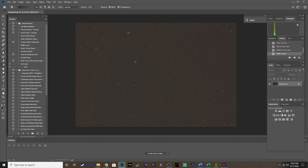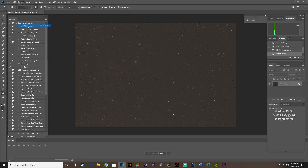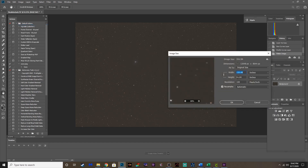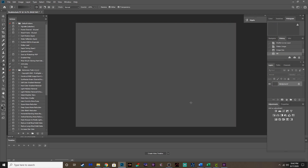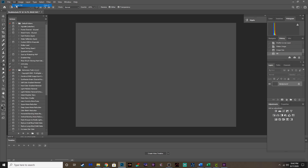I drizzled this image, which means it super-sampled it, and it's huge — like 500, 600 megabytes. I'm going to change the size just to make this a little easier to edit, down to 20 by 13, 300 dpi. Now it's only 137 megs, and a lot quicker to go through these actions.